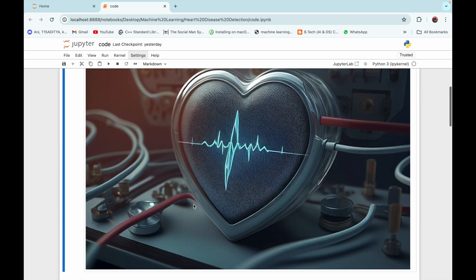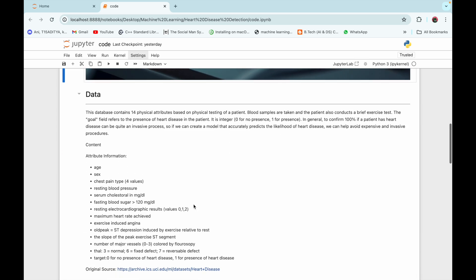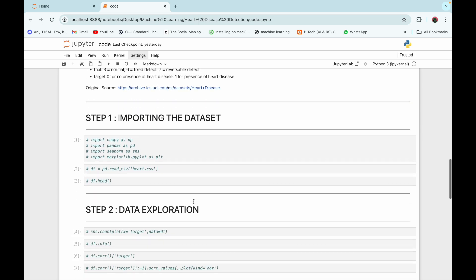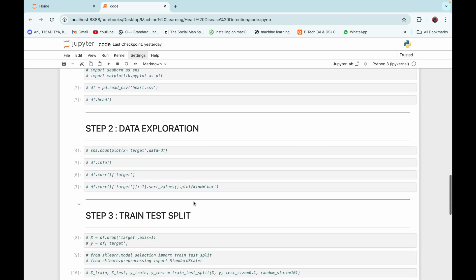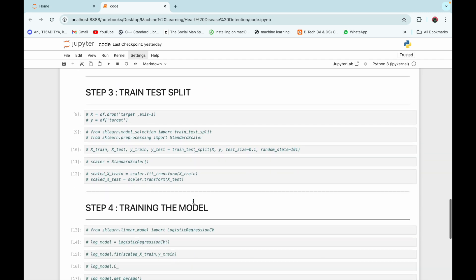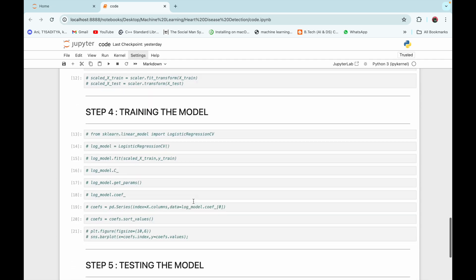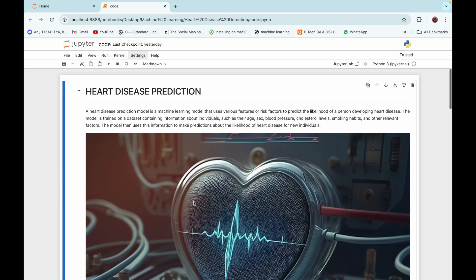We are going to cover this video in five different steps: importing the dataset, data exploration, train-test split, training the model, and testing the model. So let's get started.